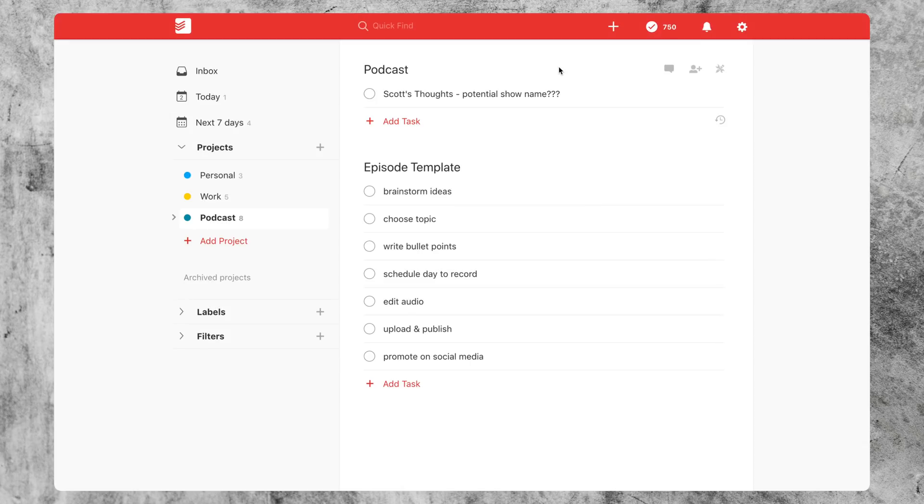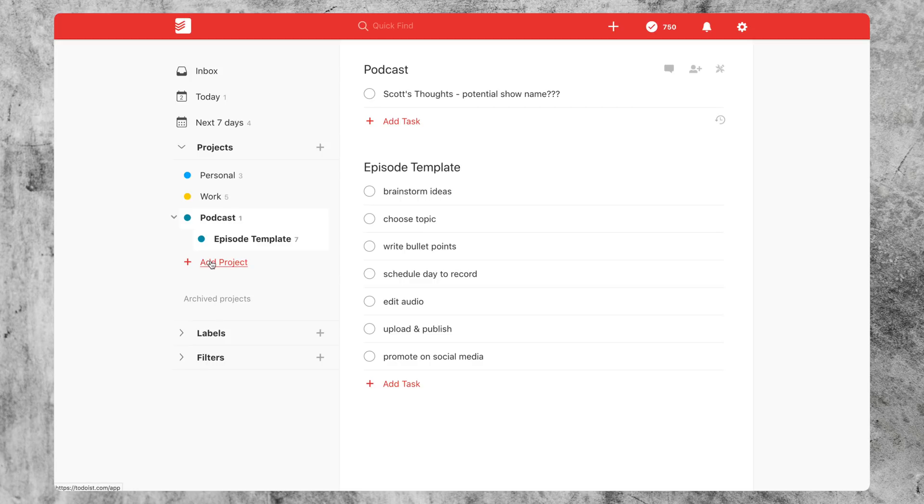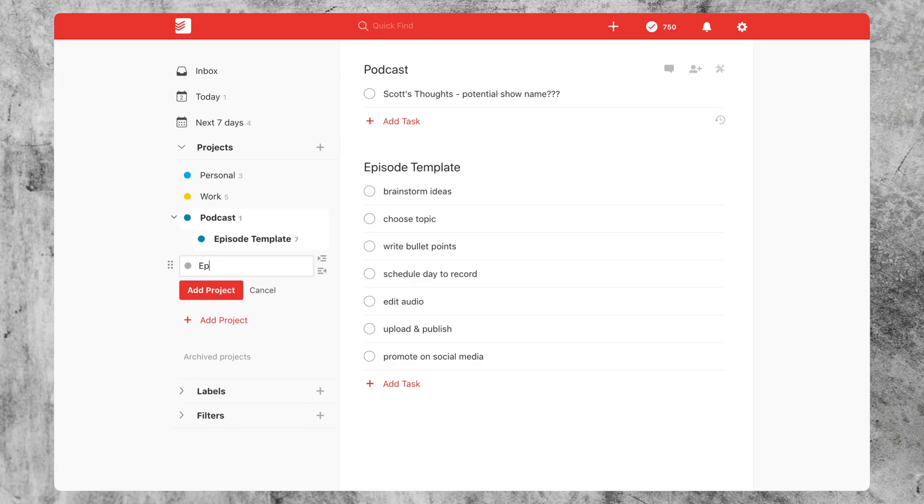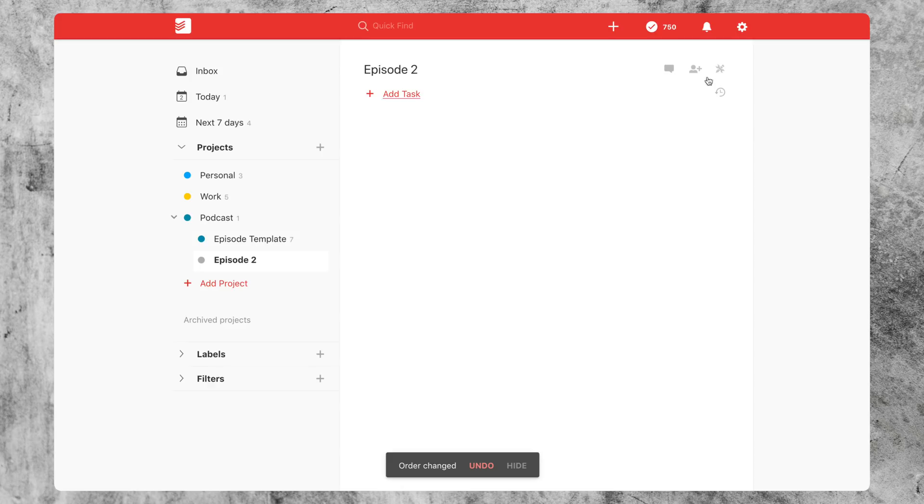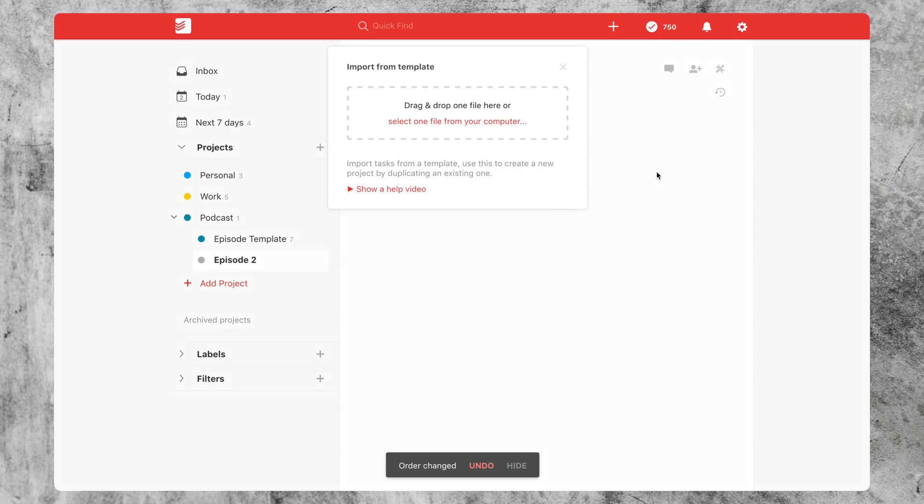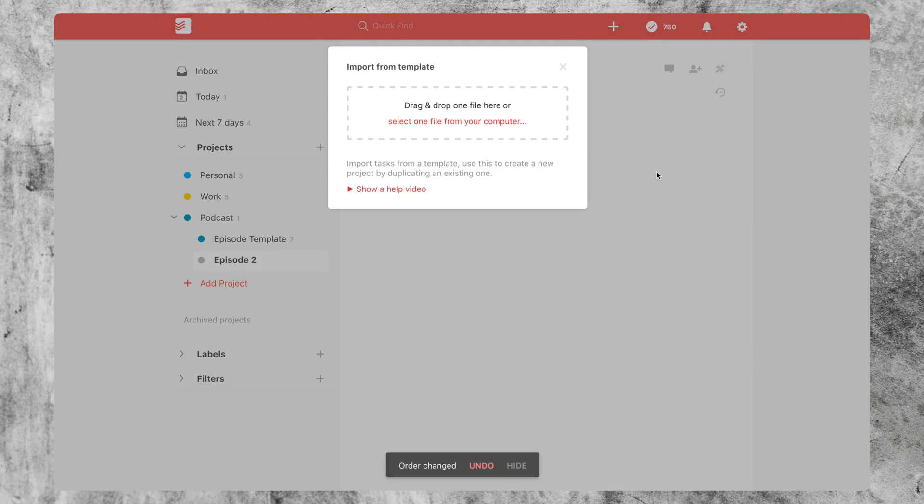And when you're ready to import a template, all you got to do is just create another project. We'll call it episode two. Click on project actions and click on import from template and just throw your template file in there and it will populate all those tasks.